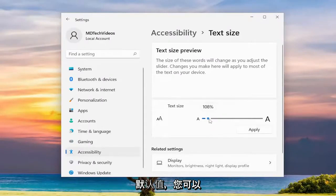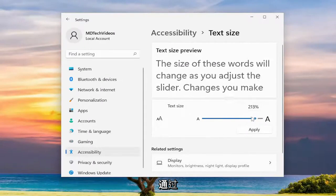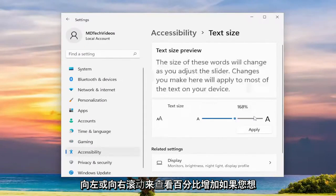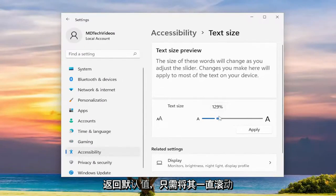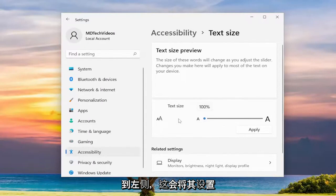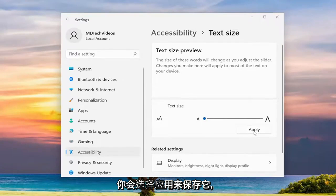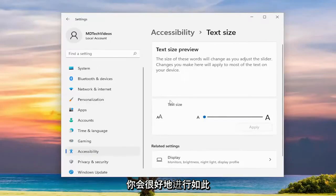If you want to go back to default you can see the percentage increase by scrolling to the left or the right. Just scroll it all the way to the left and that'll set it back to the default 100%. Then you would select apply to save that and you'd be good to go.